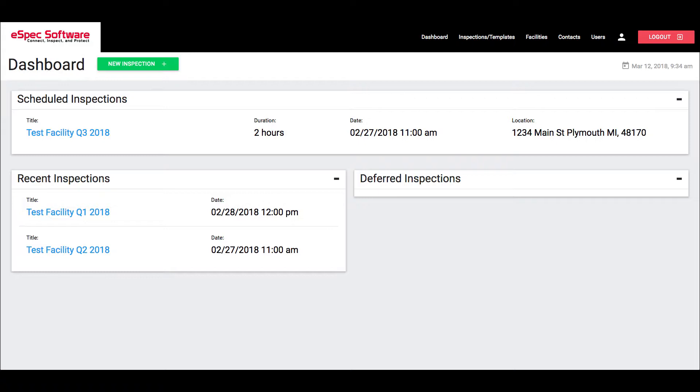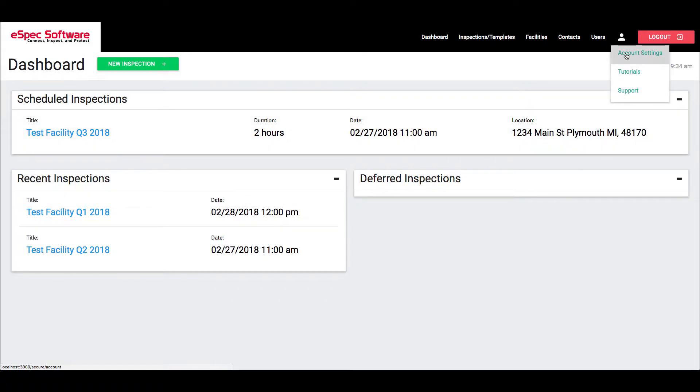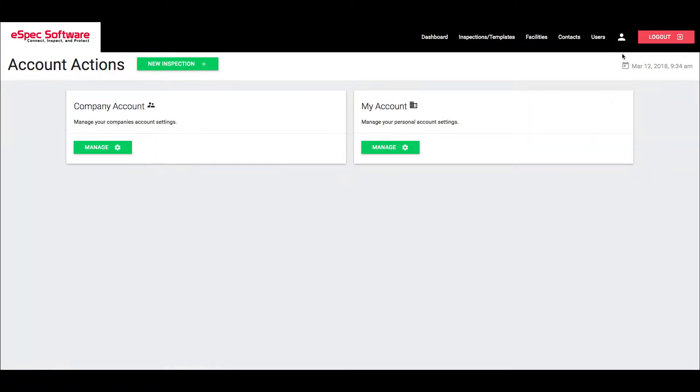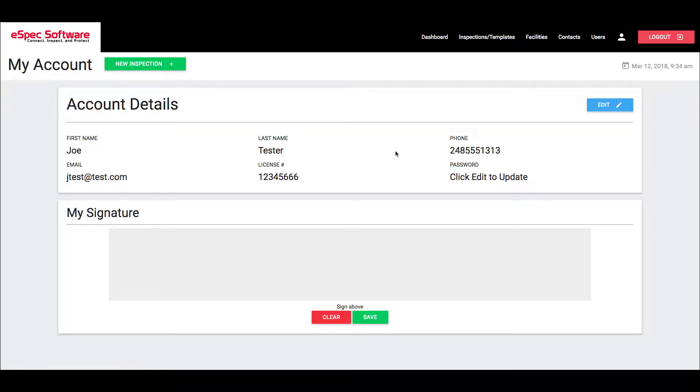To start out, the first thing that we're going to do is go over to your account settings and then go into my account. You'll notice that you have this box here at the bottom below all of your personal details that says my signature.